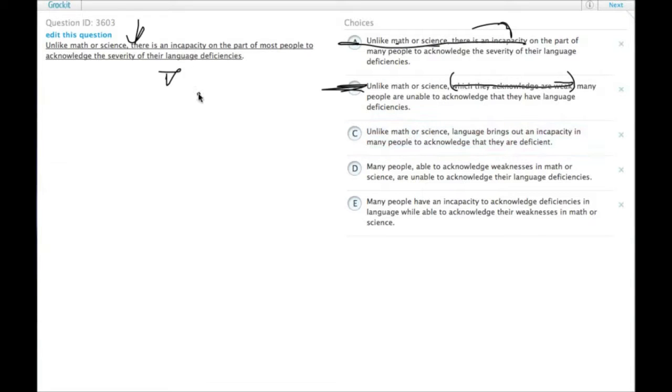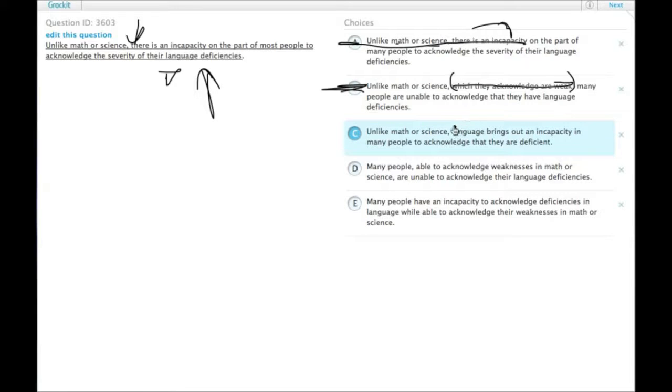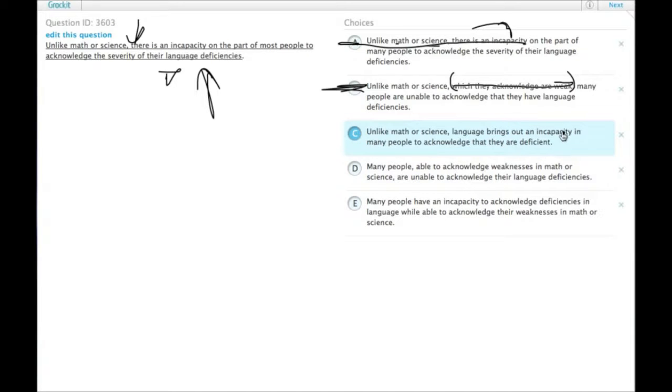The point of the original sentence, as wrong as it was grammatically, was to point out that people have language deficiencies. Sentence C has changed that, so now people are just generally deficient. They're generally just kind of sucky people or something. Choice C really changes the sentence too much.